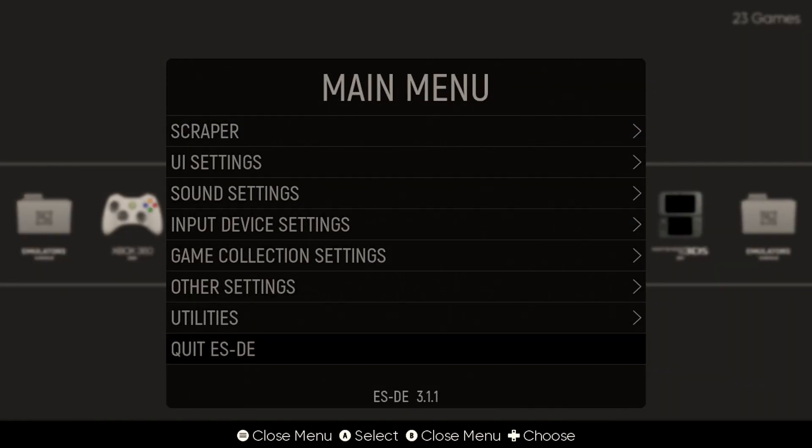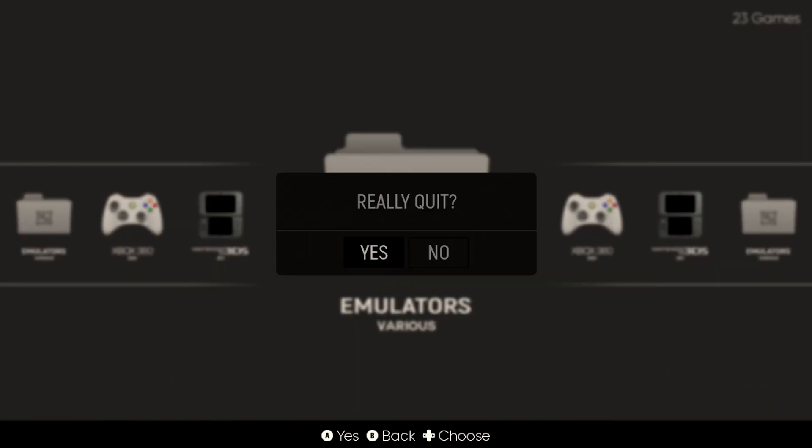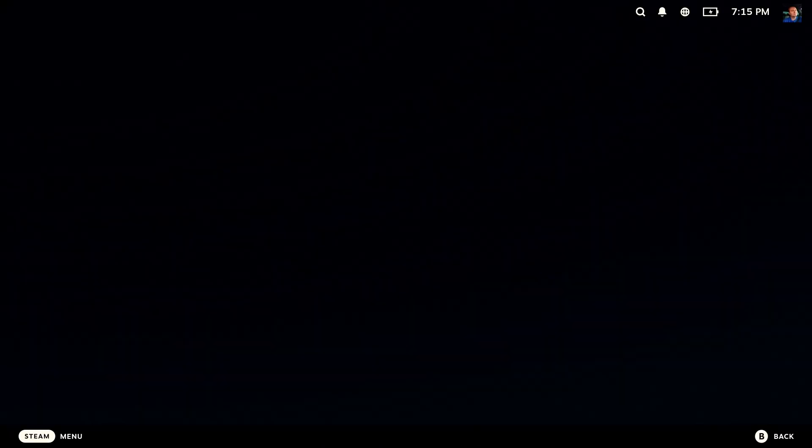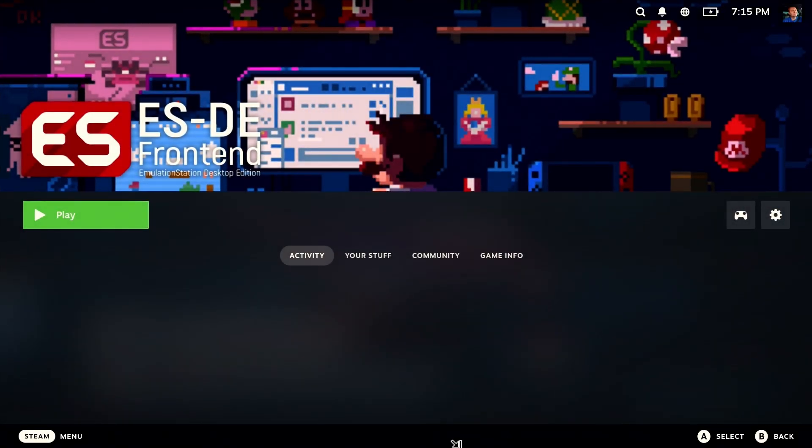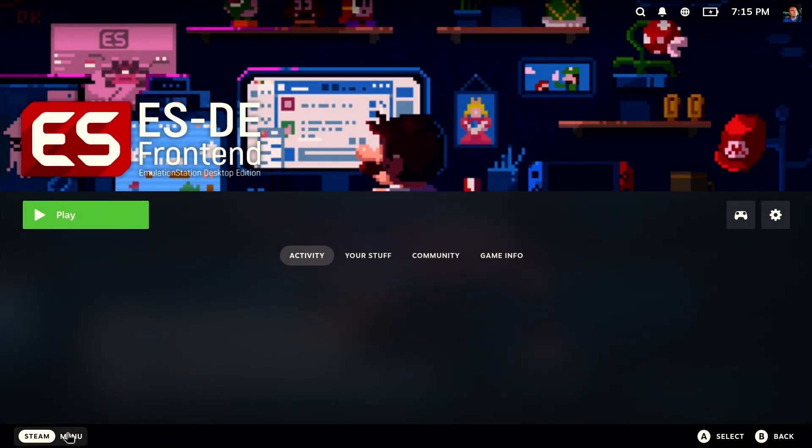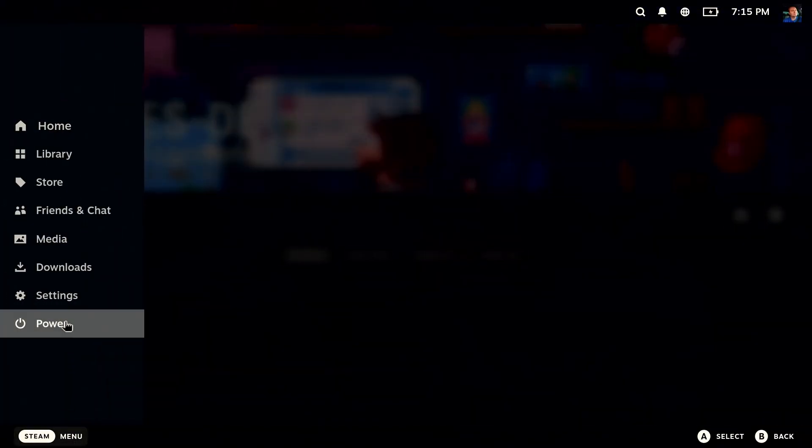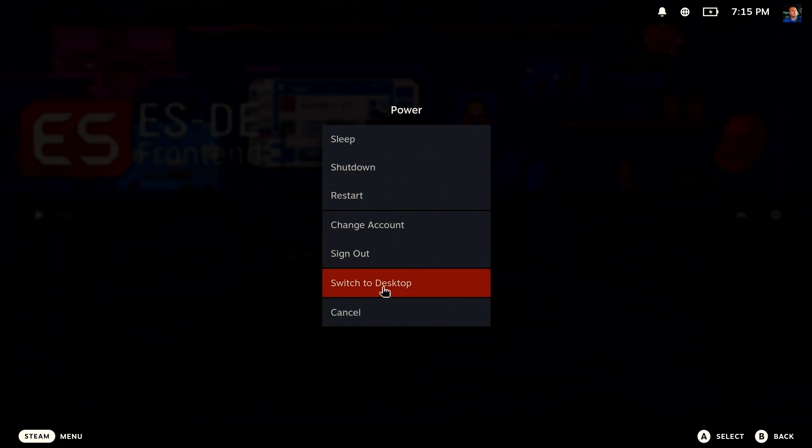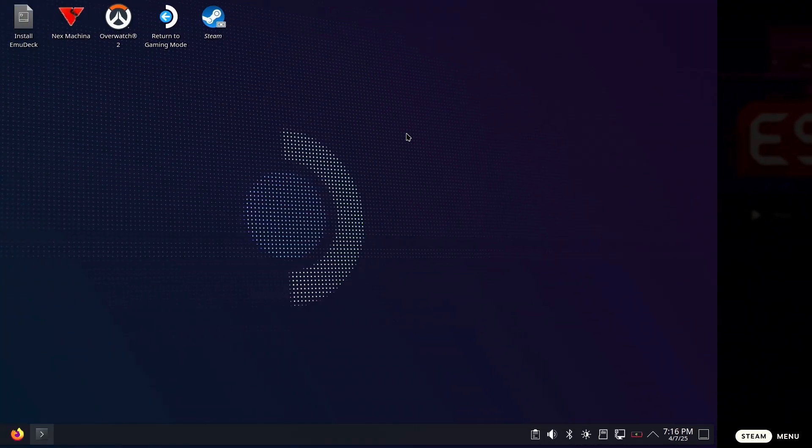Instead, hit cancel and exit ESDE, head over to the desktop and run Emudeck.